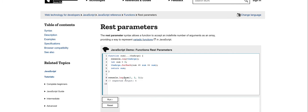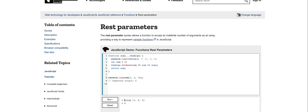Looking at our test case, we're invoking sum and passing in three numbers: one, two, and three. The expected output is six. Knowing we're passing in three numbers, we should expect to see args logged as an array of one, two, and three. Let's run our code — and there we go. When we console log args, we receive an array of one, two, and three — all the arguments we passed in — and then we return sum with the expected outcome of six.